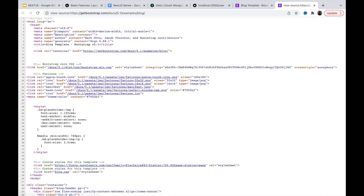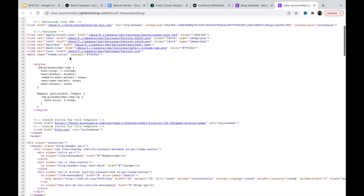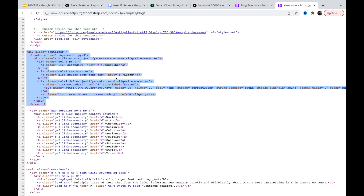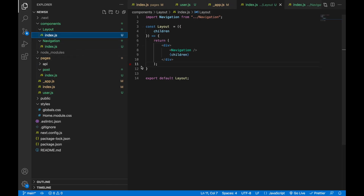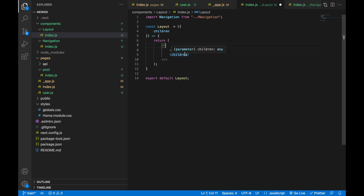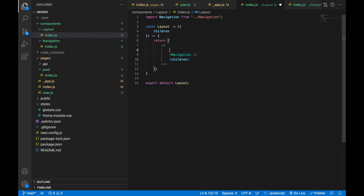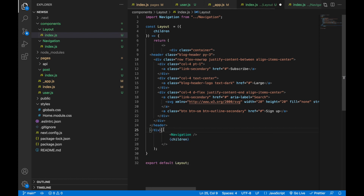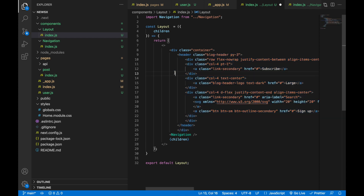From this head tag there are descriptions and lots of stuff we will do later. The important thing required for this project is this container. Inside this container we have this header. Let's copy this and paste it inside our layout. We'll remove this div and use a fragment instead, because we don't need any unnecessary divs here.